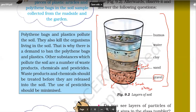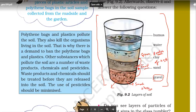Above sand we have clay, which is the finest particle. When sand disintegrates further, it breaks down to a very, very small size and becomes clay. Then we have water, and above water we have dead and decaying matter. That dead and decaying matter is called humus.